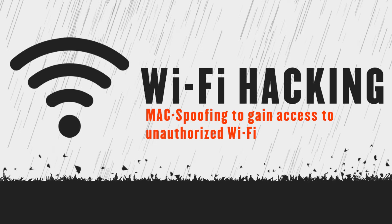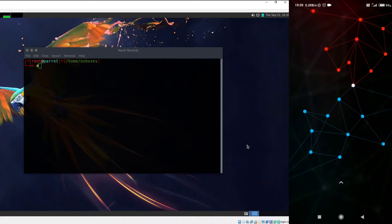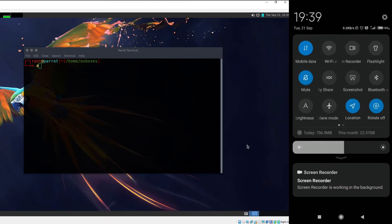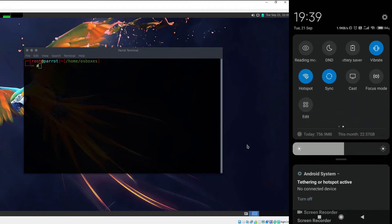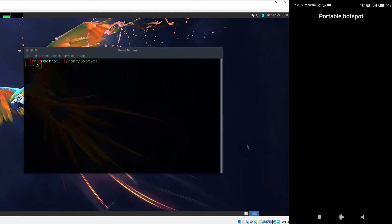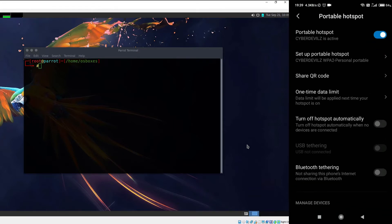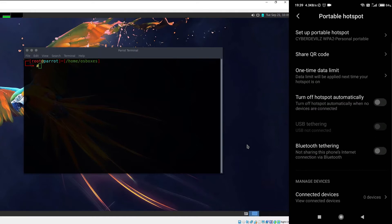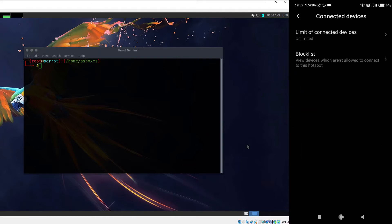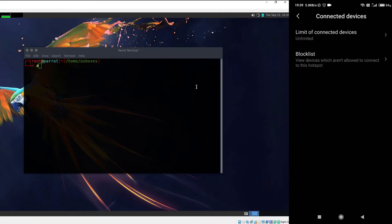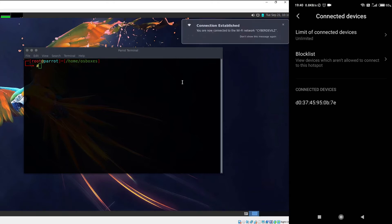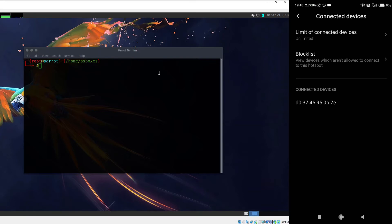We're going to learn how to bypass both blacklist and whitelist in this video. On the right hand side you can see a mobile device and I'm going to set up a hotspot — it's open by default and its name is Cyber Devils. Under the connected devices section you can see no devices have been connected yet. Now let me go ahead and connect my Parrot operating system to the Cyber Devils hotspot. As you can see, the MAC address of my lan0 interface is clearly visible under the connected devices section.